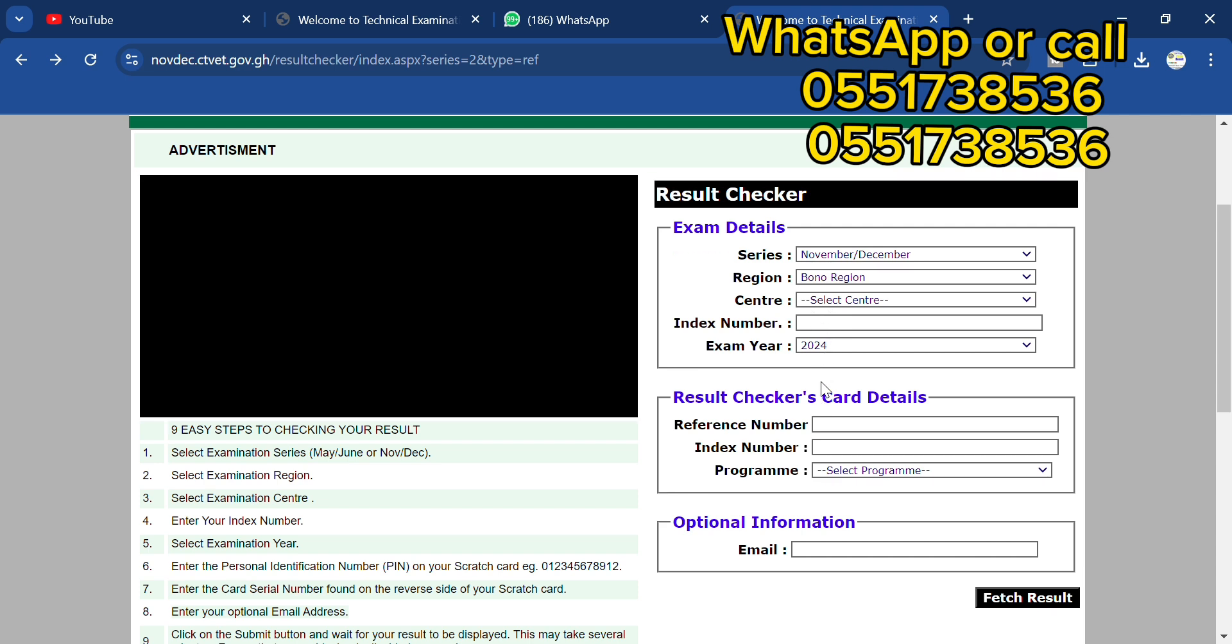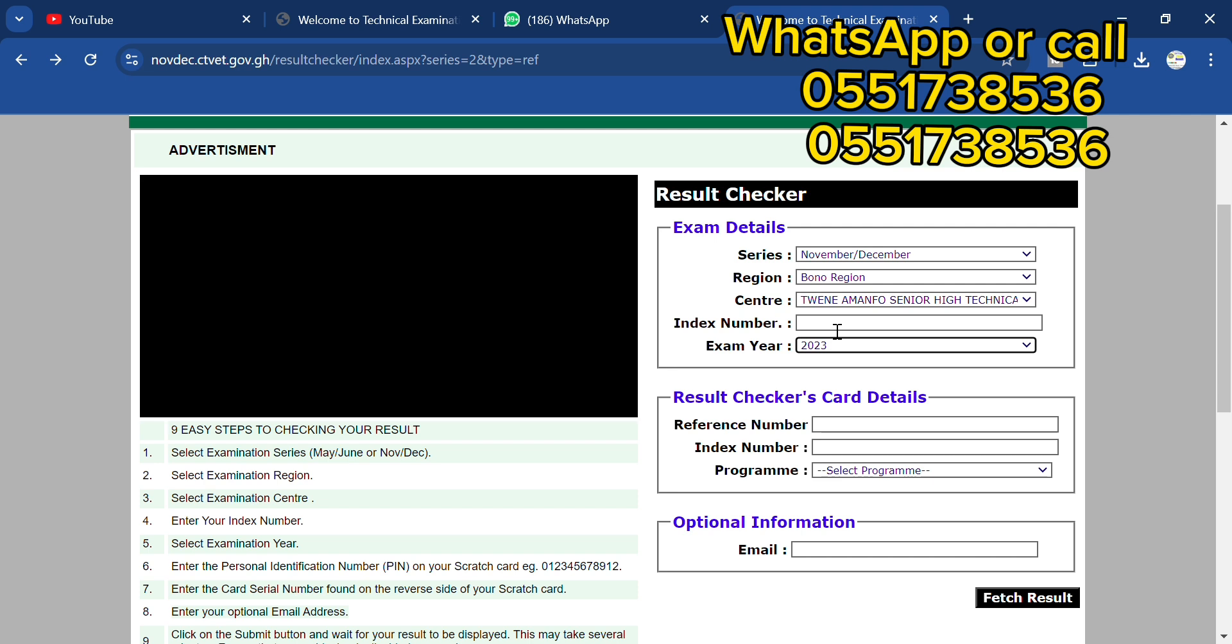From Bono region, then we select the school, then you enter the year. Just make sure you enter the index number right here. Now you select the year 2023.